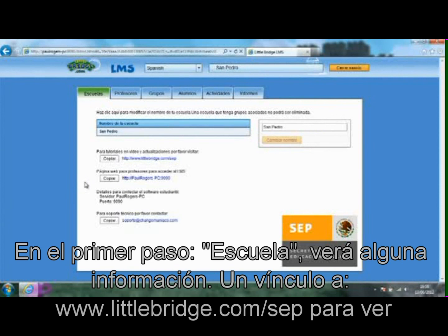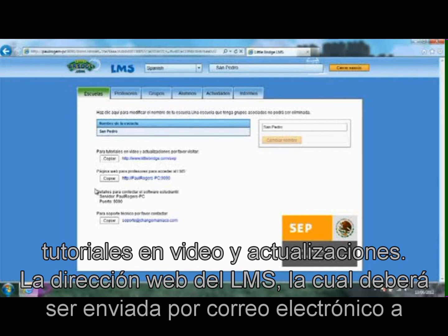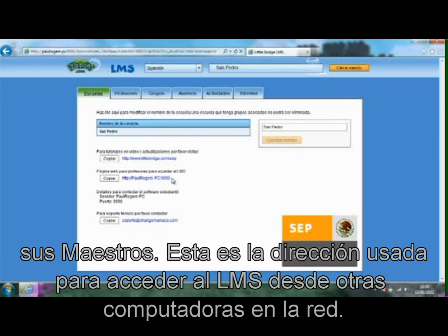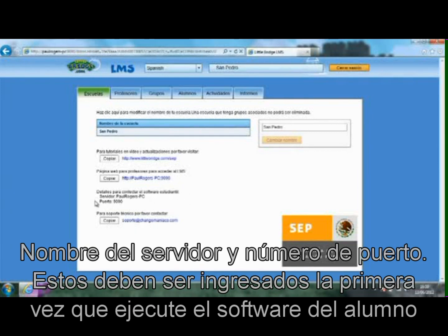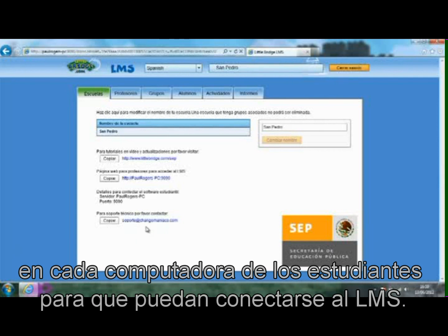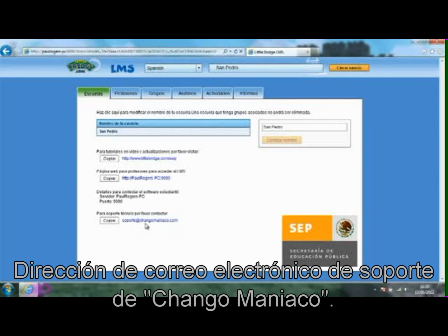On the first tab, School, you will see some information: a link to www.littlebridge.com.sep for video tutorials and updates; the web address for the LMS, which should be emailed to your teachers — this is the address they should use to access the LMS from other computers on the network; and the server name and port number, which need to be entered the first time you run the student software on every student computer so that it can connect to the LMS. Also shown is the Changomanyaku support email address.